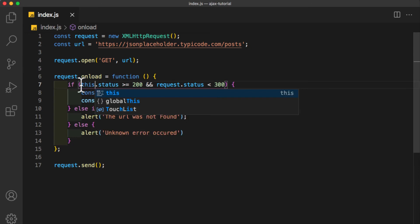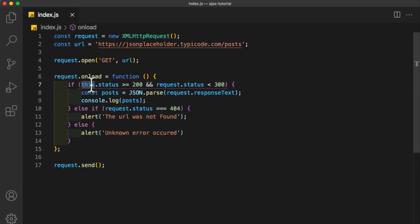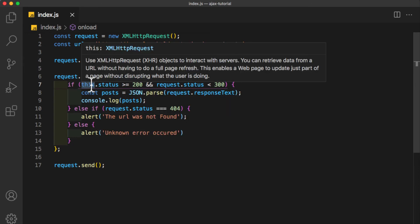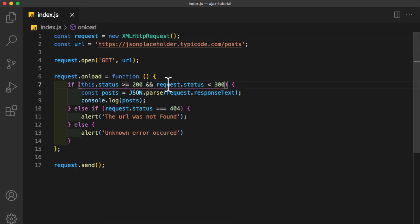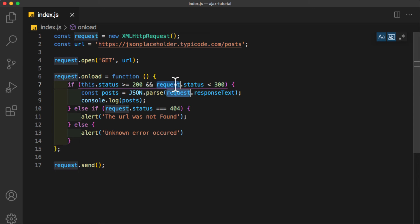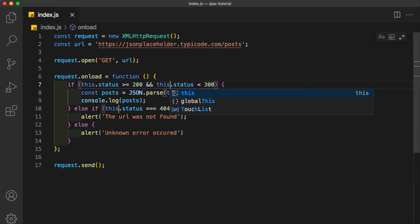Finally, we should use the keyword 'this' instead of 'request.' The keyword 'this' will stand for the current XMLHttpRequest you are dealing with, so this value here will be the same as request here. Let's do this for the other. Command D, Command D, Command D, or Control D for Windows, and replace with 'this.'